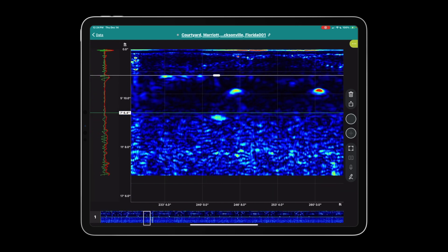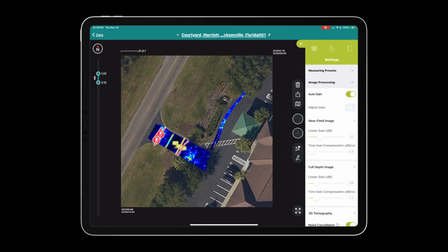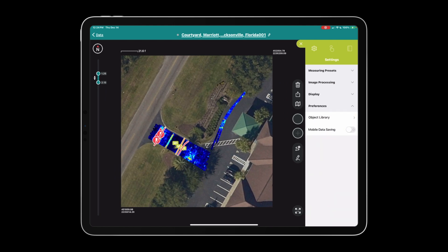We can also slide over the A scan. Jumping into the settings pane on the top right corner of the three-dot menu, we have measuring presets, image processing, display, and preferences. The presets are what you have to select before you begin collecting data.